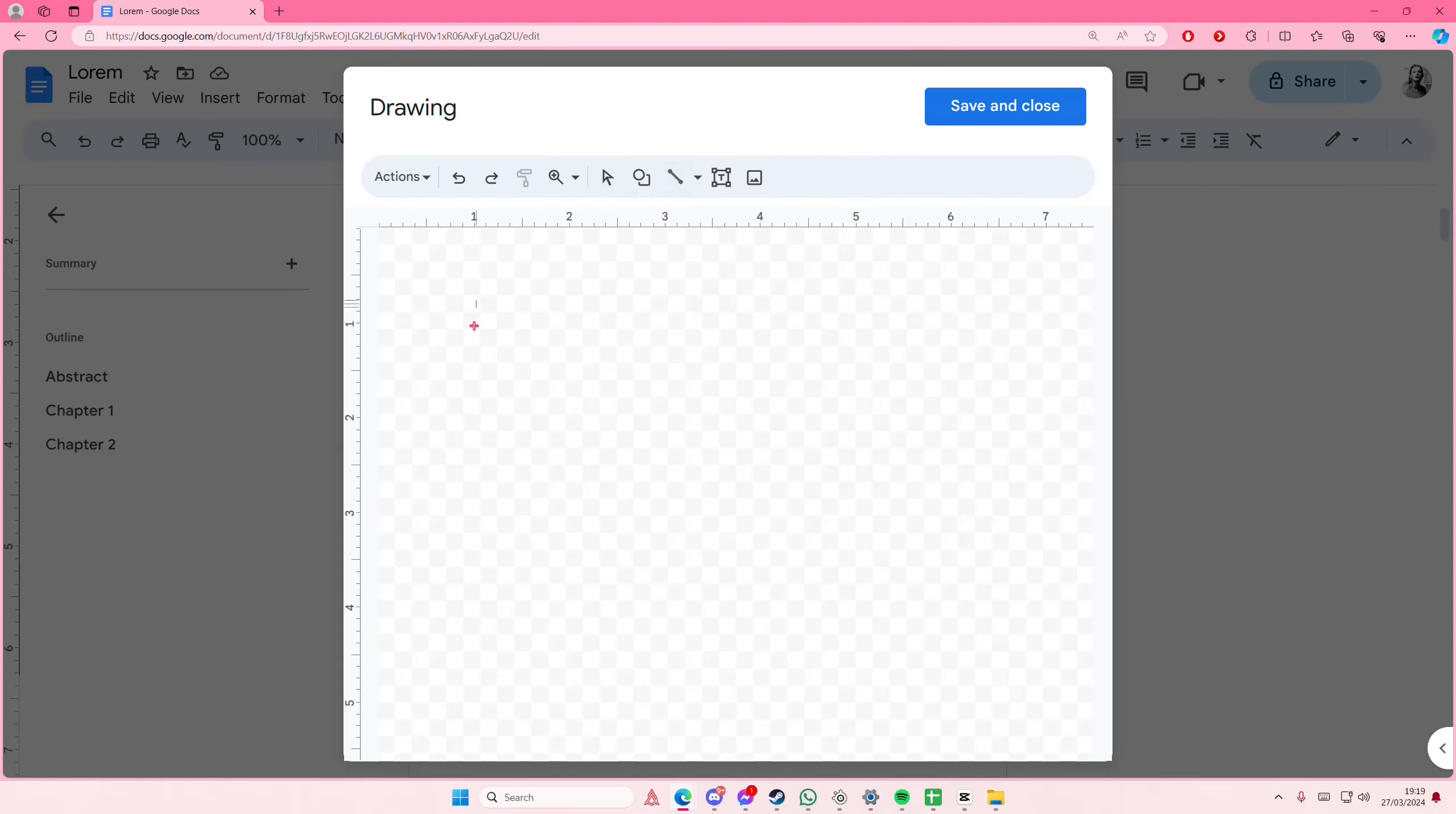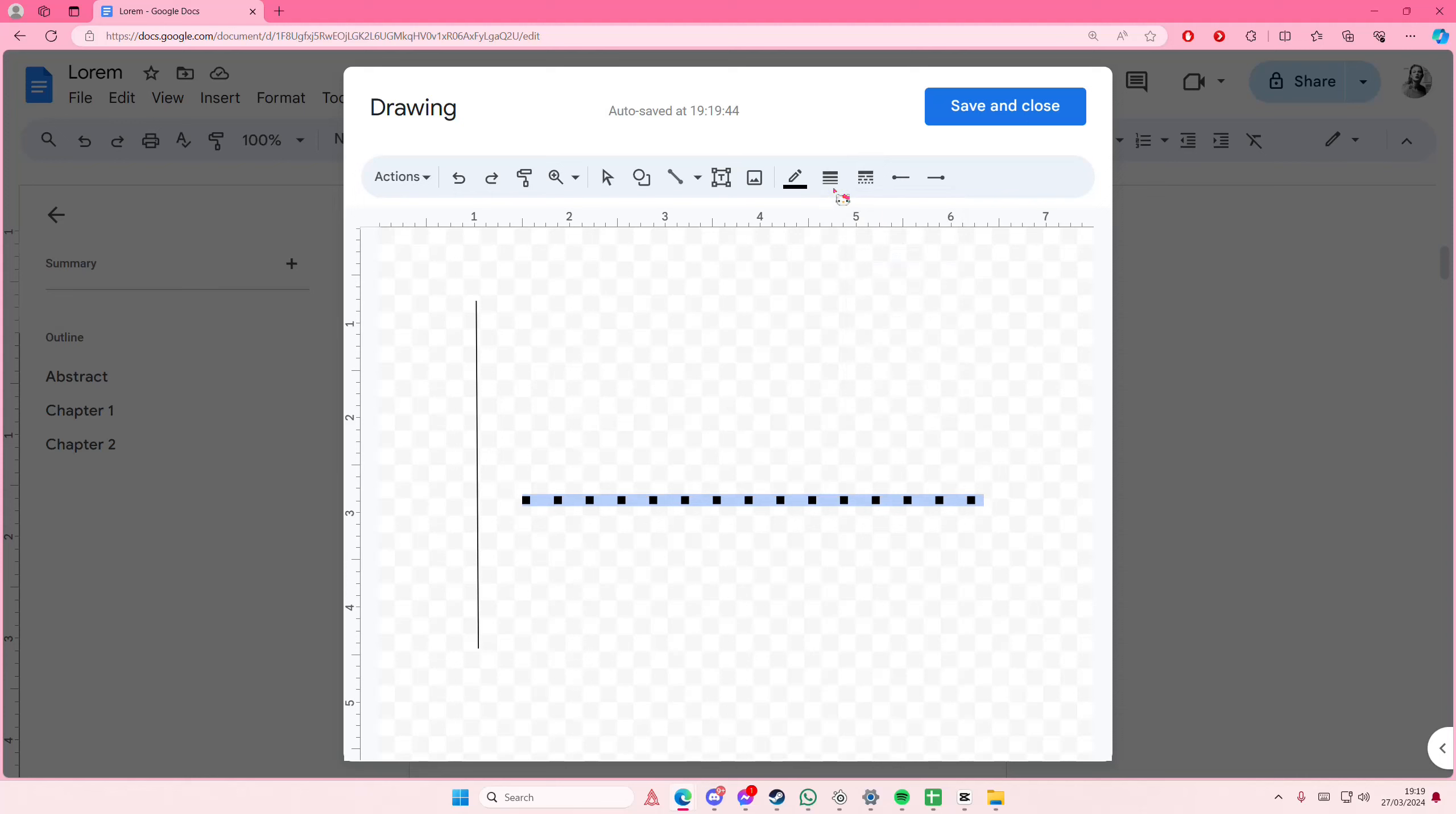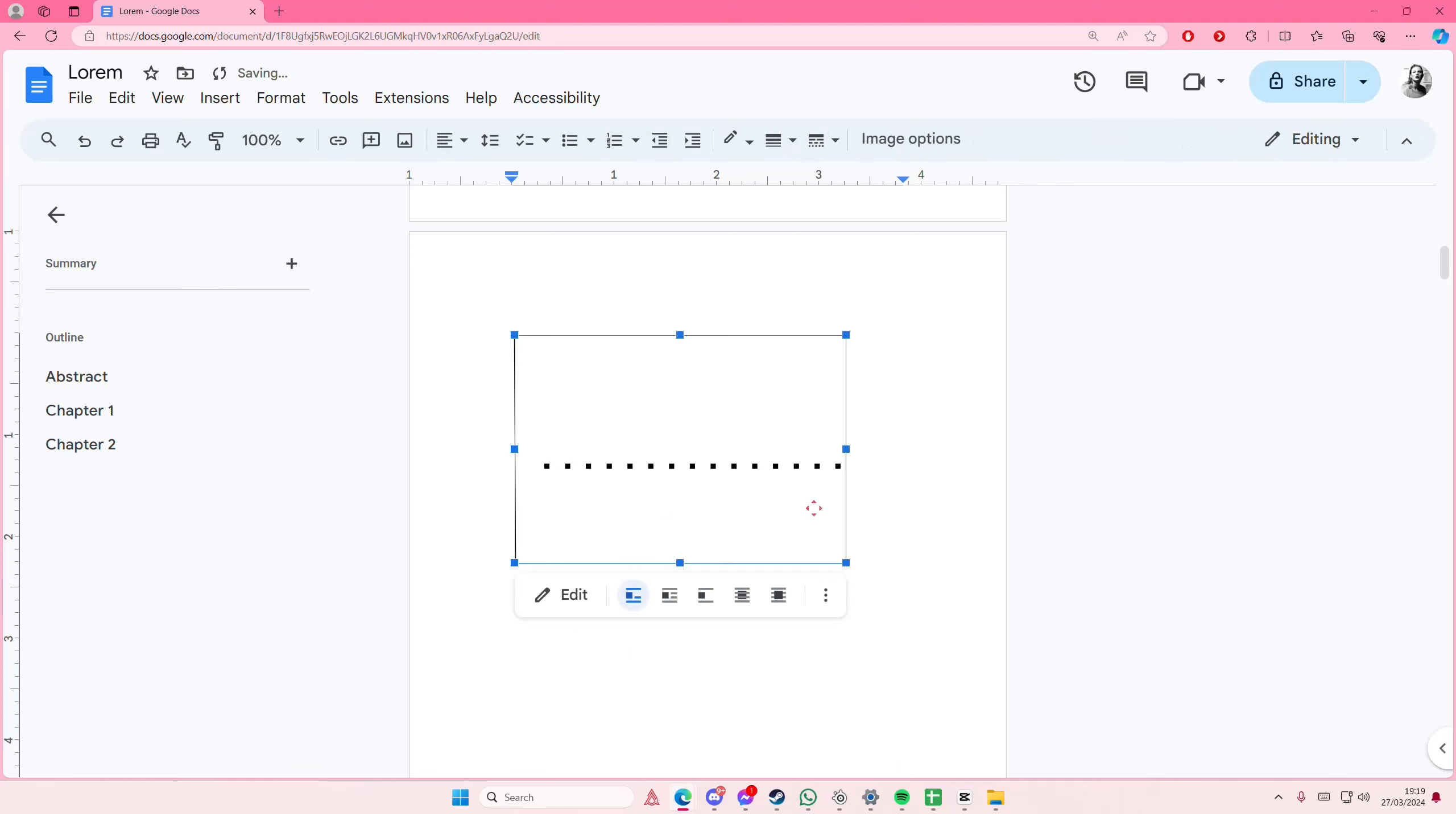Select the line here and you can create a vertical and horizontal line and you can choose the thickness of it and even the dots and stuff like that. But once you're done you're just going to select save and close and as you can see you have added your line.